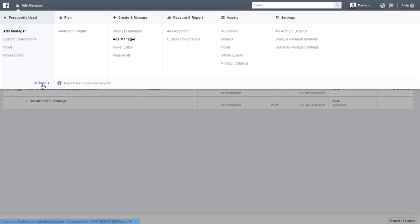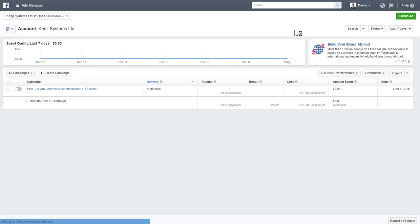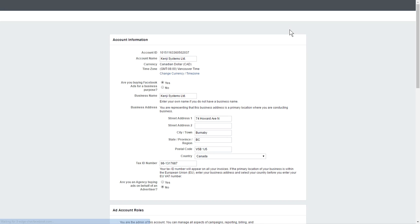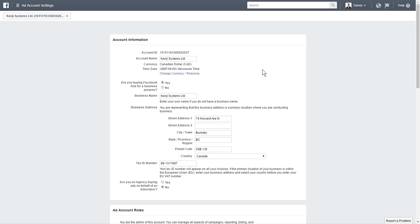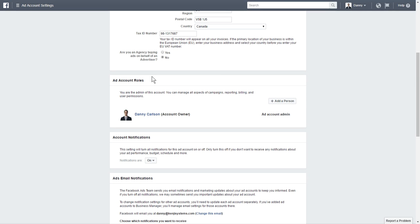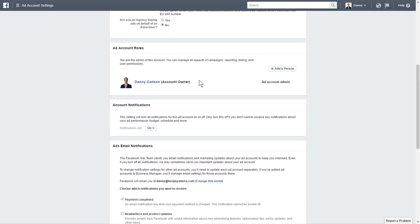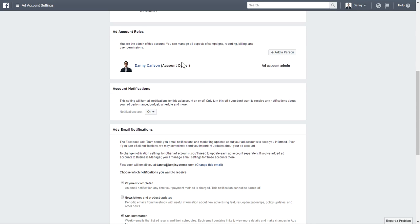Click 'All Tools' to open up this side menu, and go all the way over to 'Ad Account Settings' under Settings. Then you're going to scroll down to 'Ad Account Roles', which shows me as the account owner.